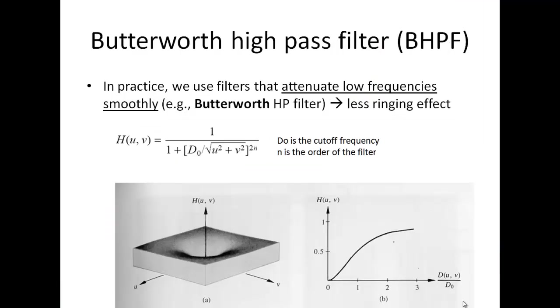The drawback of ringing effect was seen in previous lectures. In order to ensure minimum ringing effect, we have to make sure that we make a smooth transition rather than an immediate cutoff in the values. We attenuate the low frequency smoothly in the Butterworth high pass filter, which ensures lesser ringing effect. We will use a formula here.